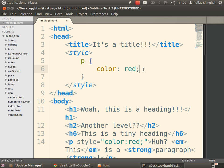Why did I put the style in the head? Things inside the head don't actually go on the page — you don't actually see these rules on the page. They're just properties being applied to the page; this set of rules is being applied to what's inside the body.